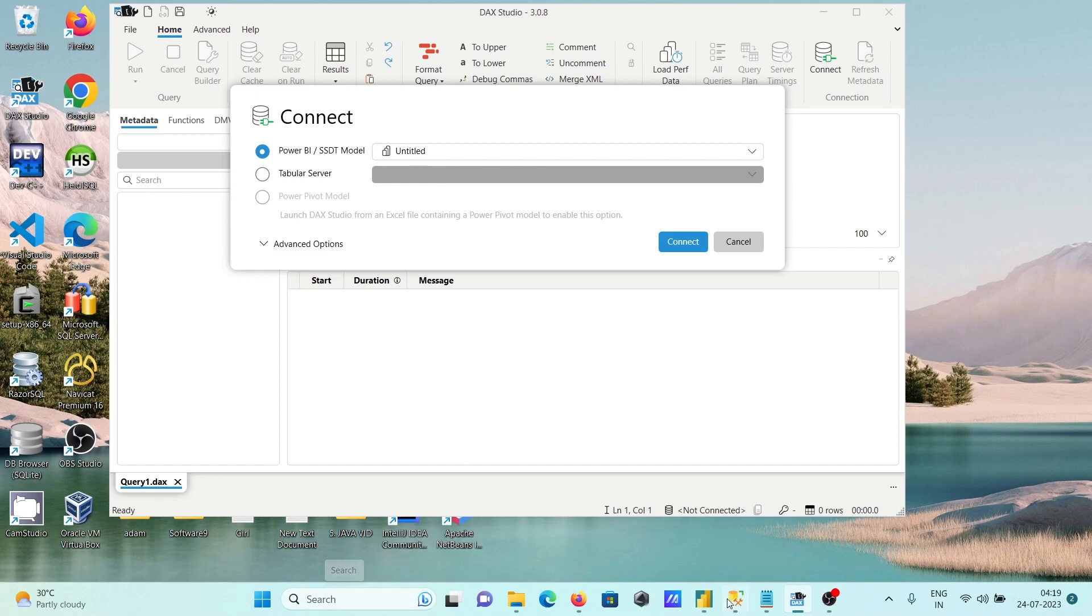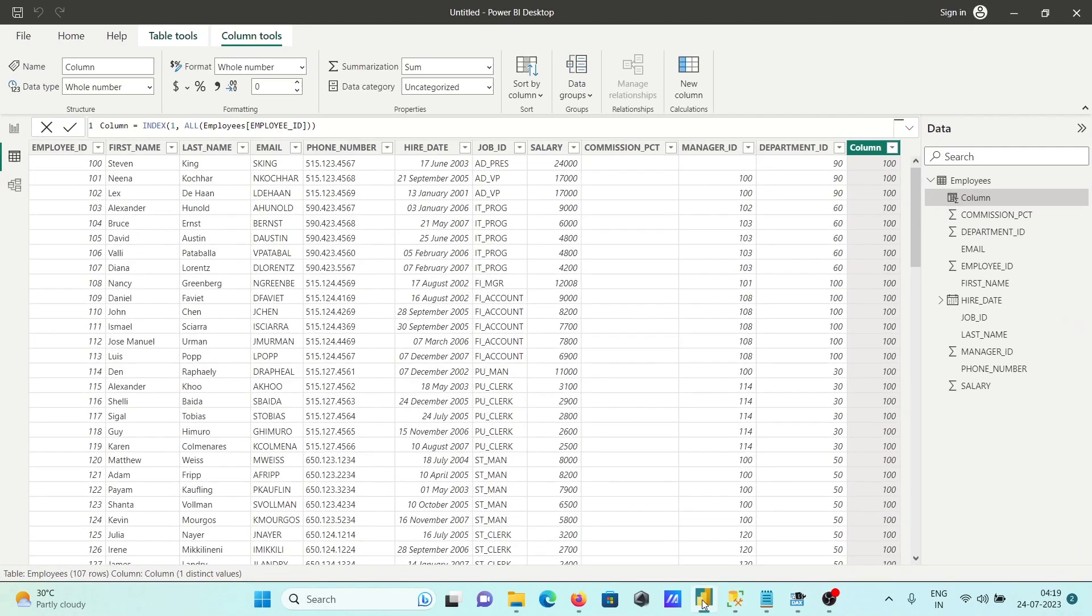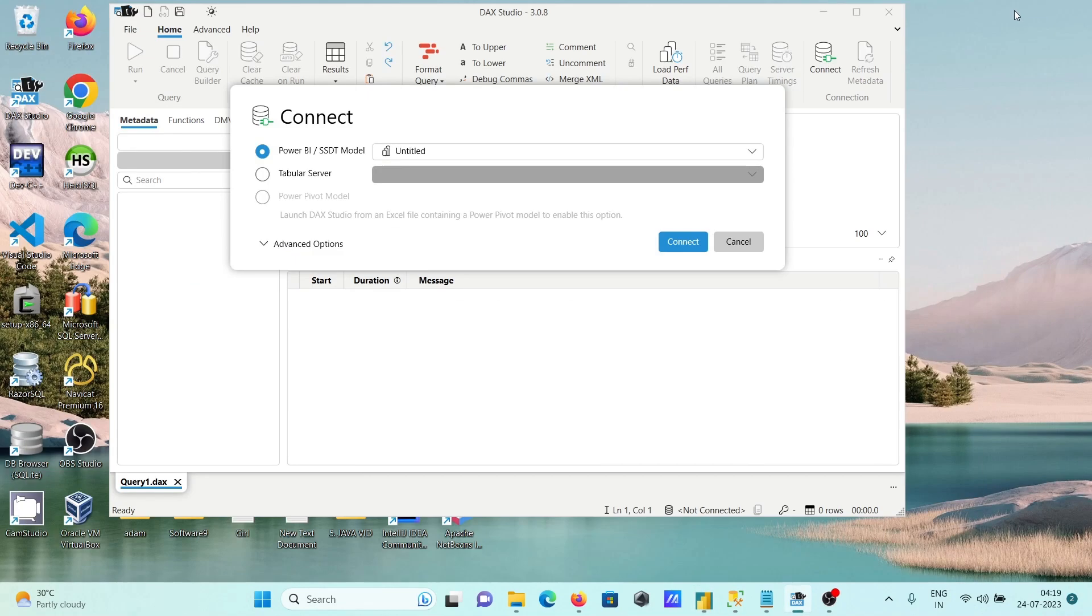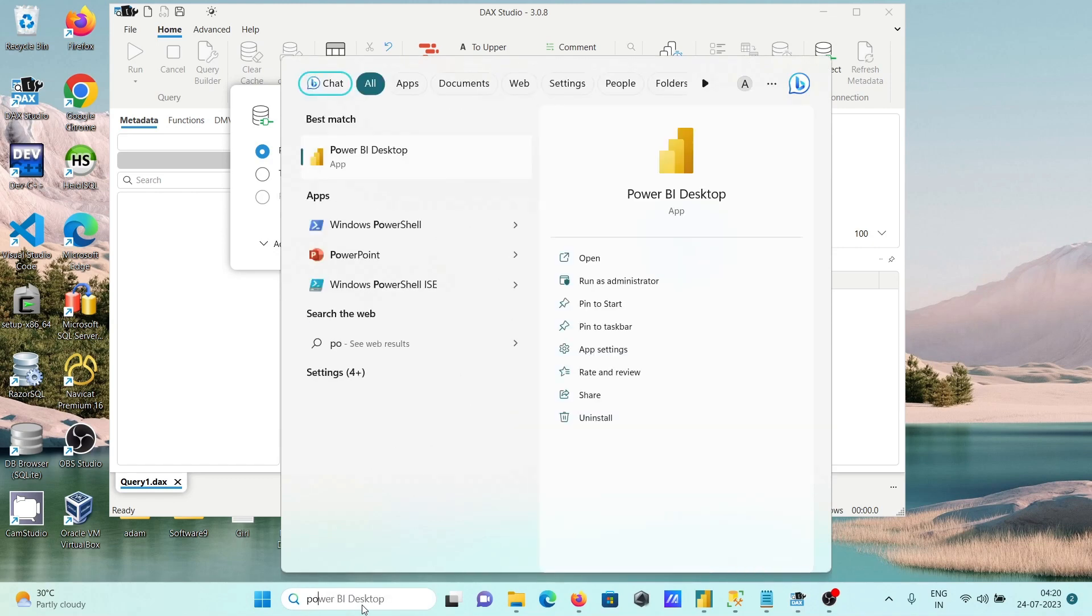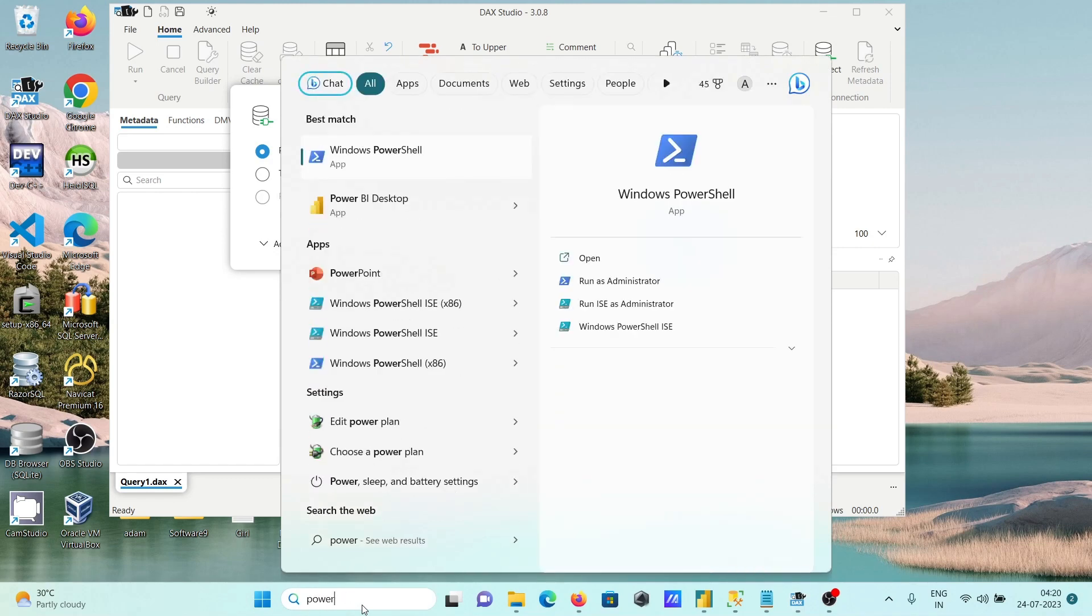Power BI needs to be selected, and here you can see I already installed Power BI that I am already using. Power BI you can get from here, Microsoft Store.